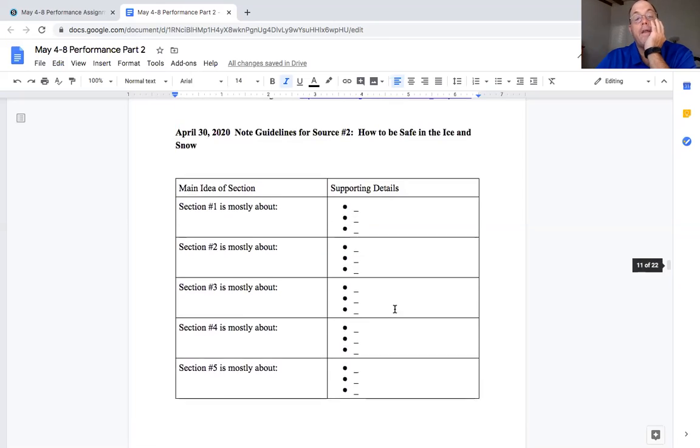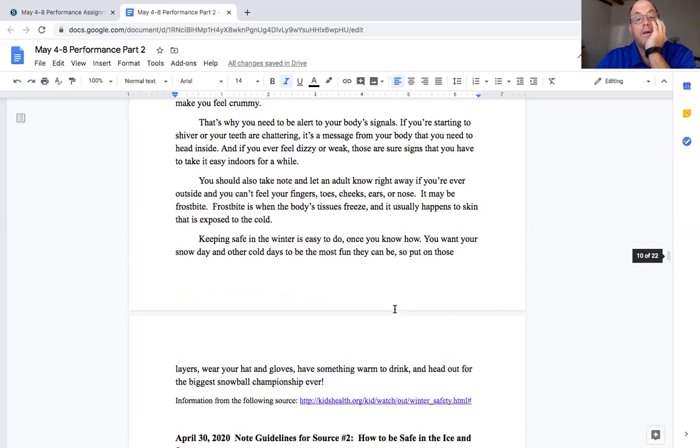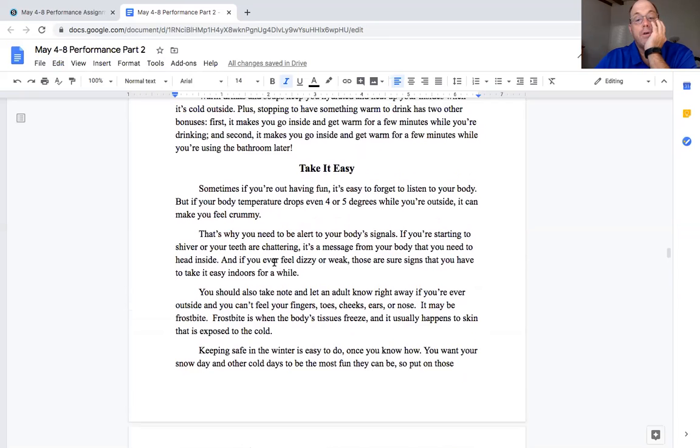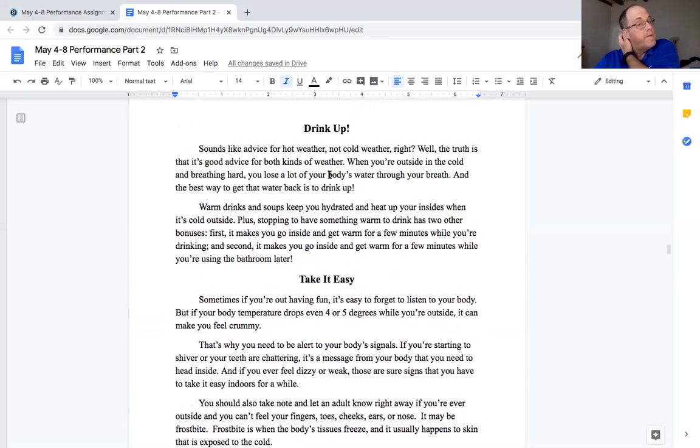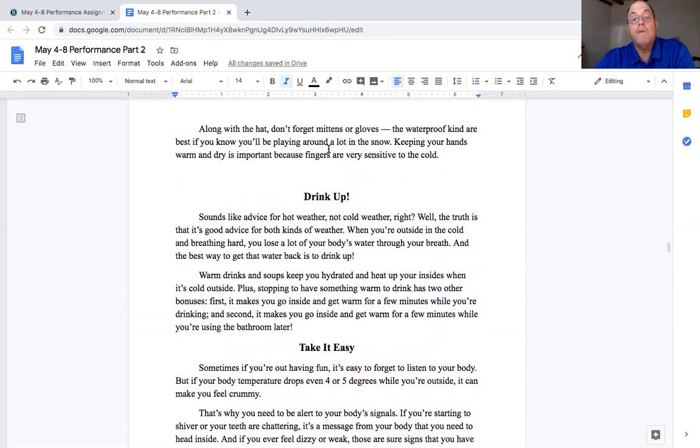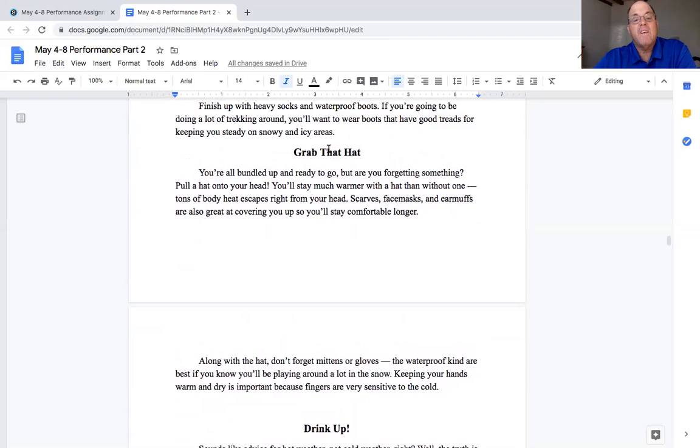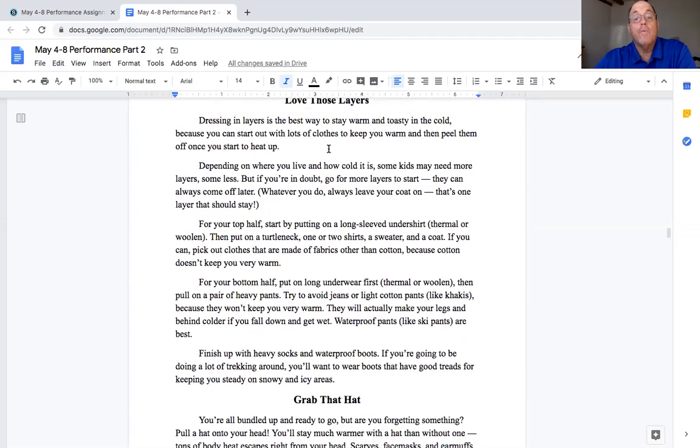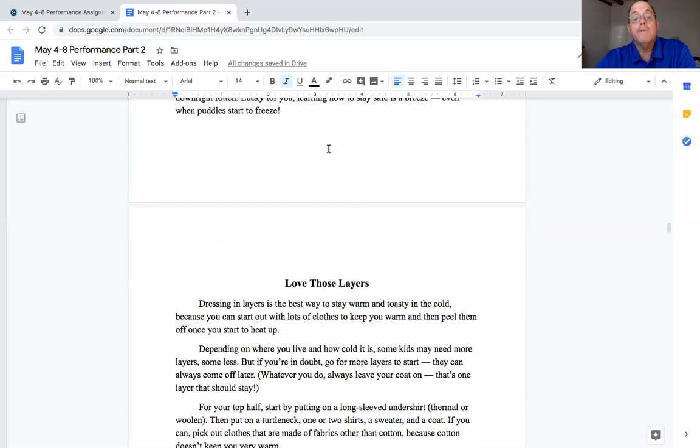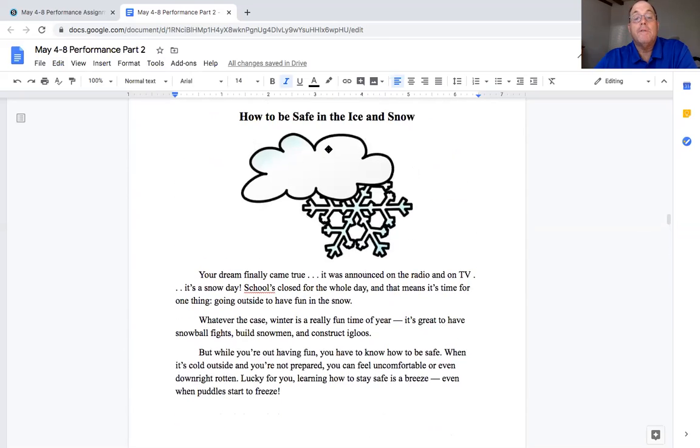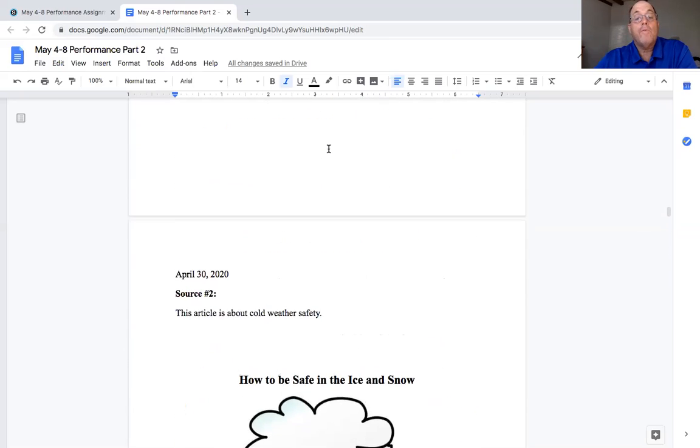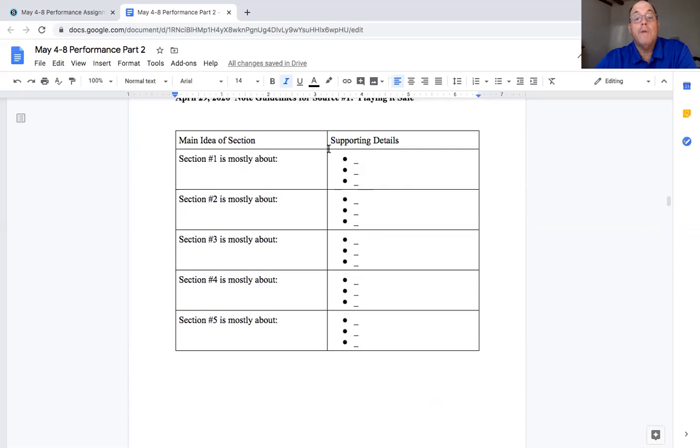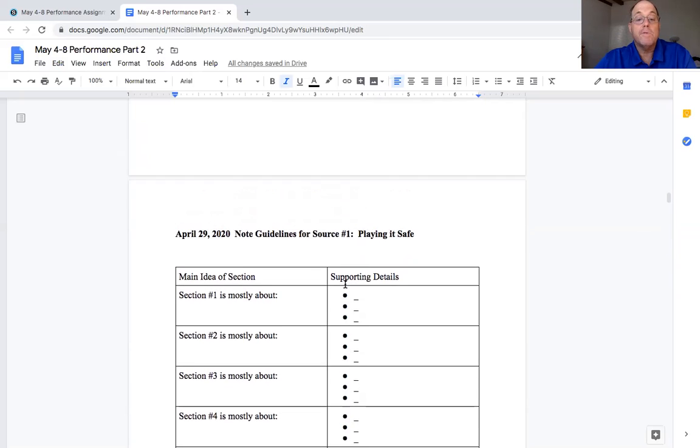And then they were talking about headings in the last video. So I'm going to go back again and show you. So look, here's one thing you could do. You could take it easy. That's a way to stay safe. You could talk about drink it up. Make sure you have plenty of fluid. Grab the hat. This is clothing a lot in the winter weather. Love those layers. These are all ways that can help you stay safe. Watch sports. Again, you could come back up here. You would have your boxes and bullets done. So if you have these done, it tells you what each section is mostly about.